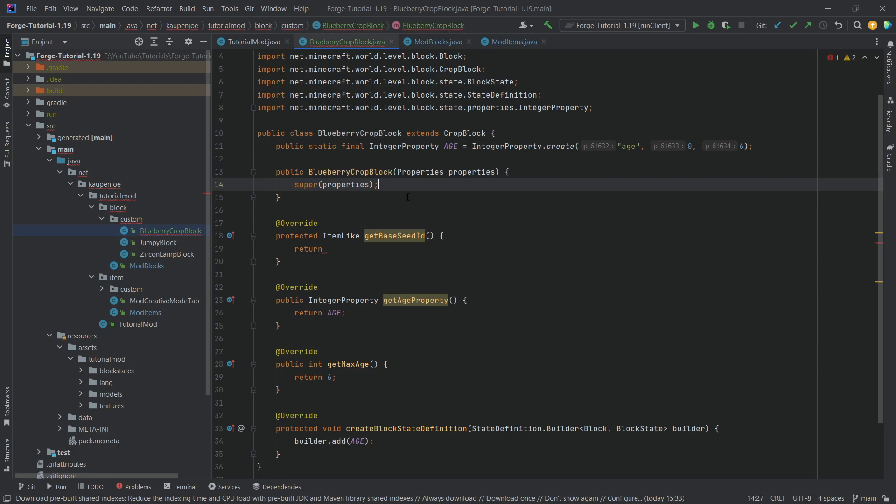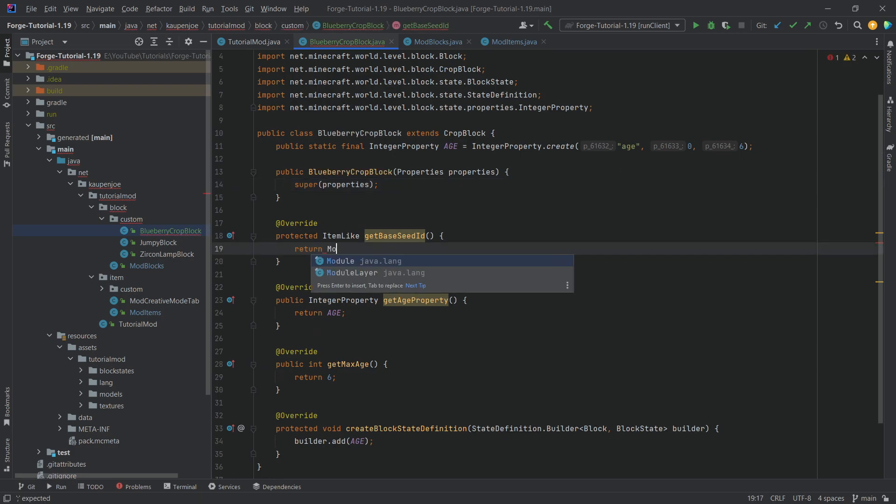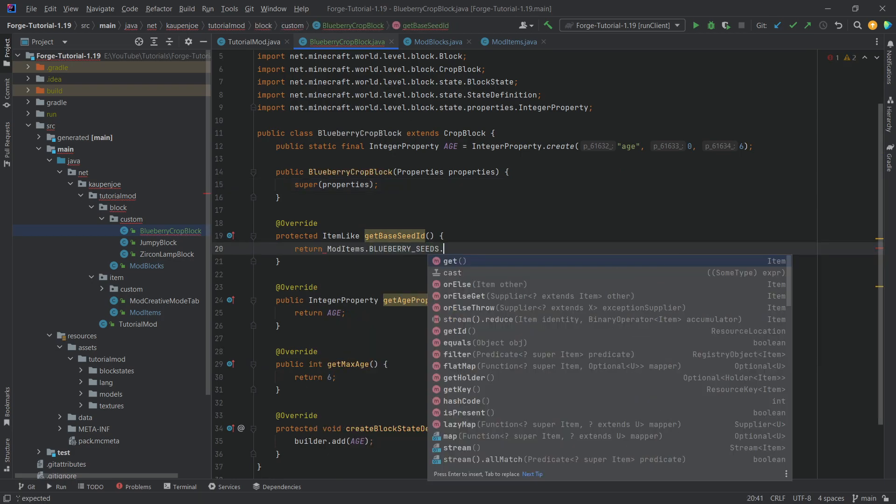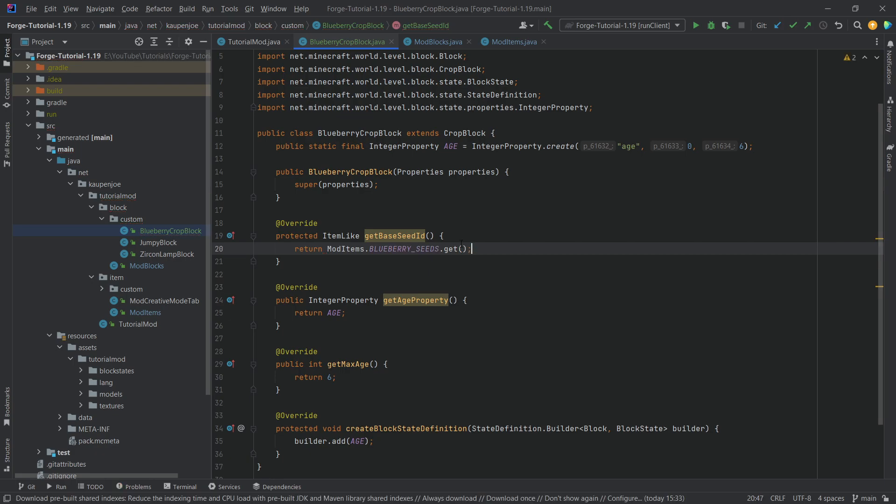And now we've added this, we can now go back to the crop block class here, the blueberry crop block, and we say mod items dot blueberry seeds dot get. And there we go. And now all of the code here has been done.